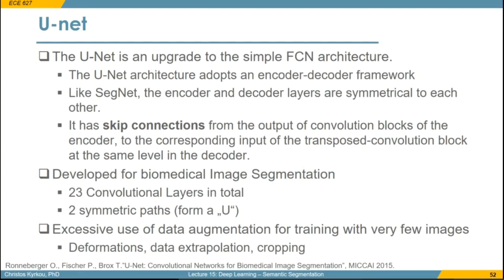Another seminal approach is the UNet framework. It's an upgrade over the simpler fully convolutional architecture and relies on upsampling using skip connections rather than the unpooling method. It adopts the same encoder-decoder framework as SegNet and FCN, but gets finer details from encoder layers rather than having to upsample using indices. In total it has 23 convolutional layers and has a symmetrical U shape because the encoder and decoder paths are symmetrical.